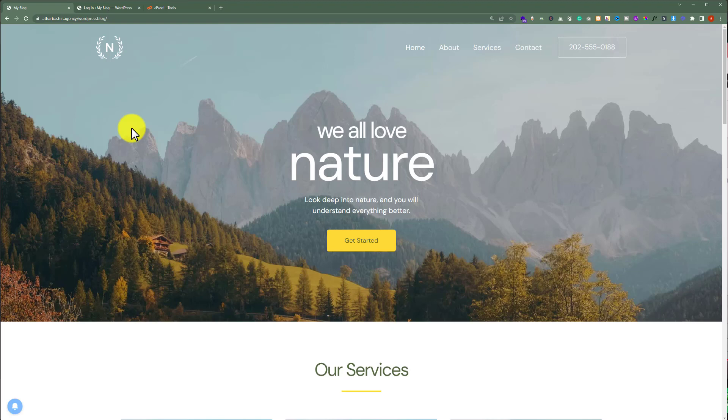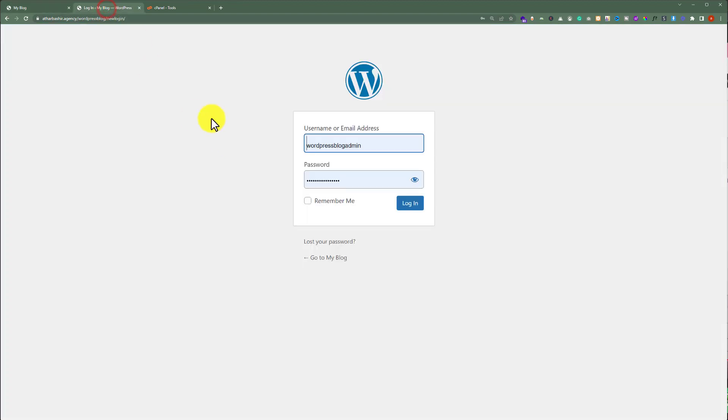If you want to login to your WordPress website admin dashboard, the easiest way to do this is using the login page, but for this, you need your website credentials.